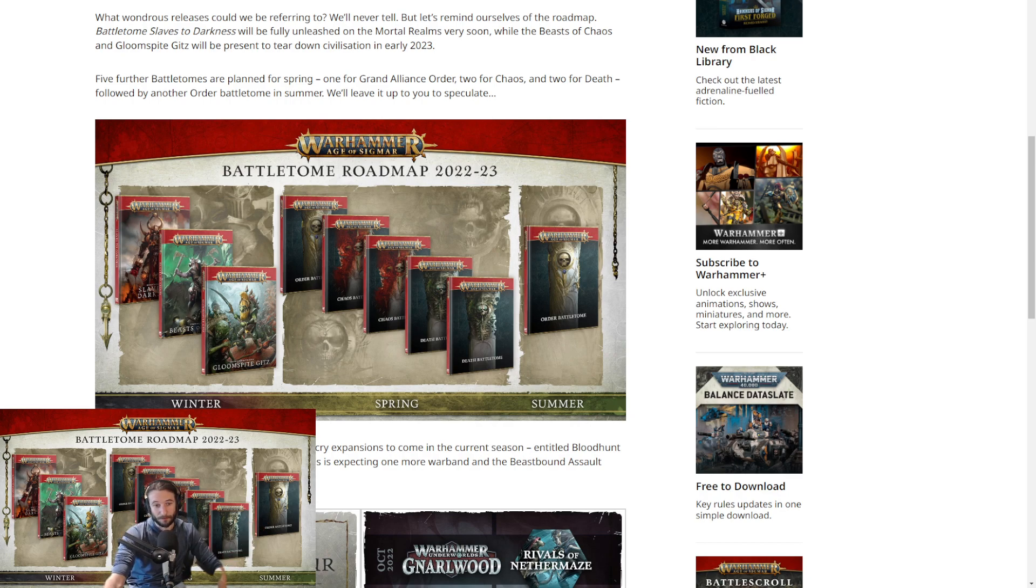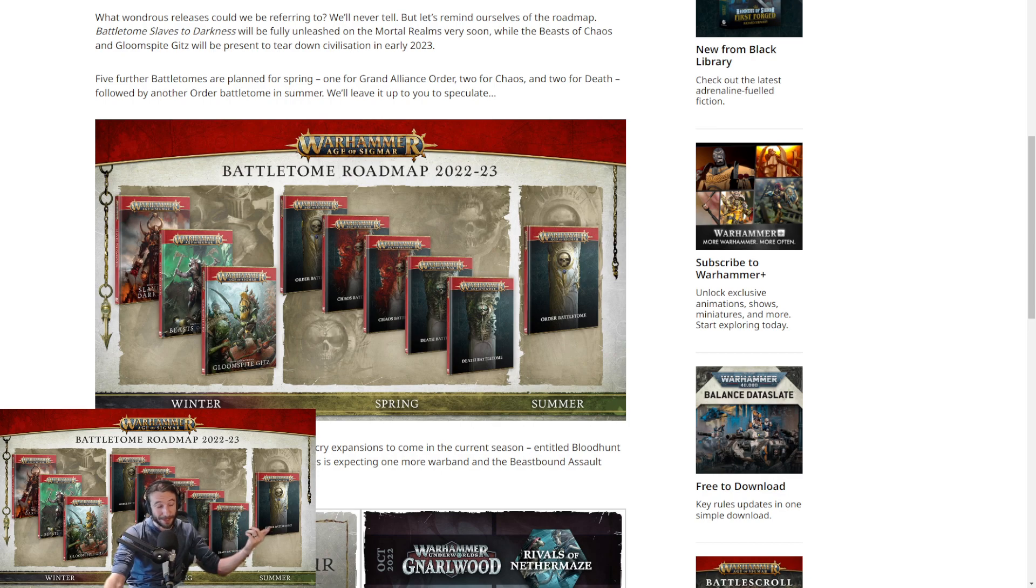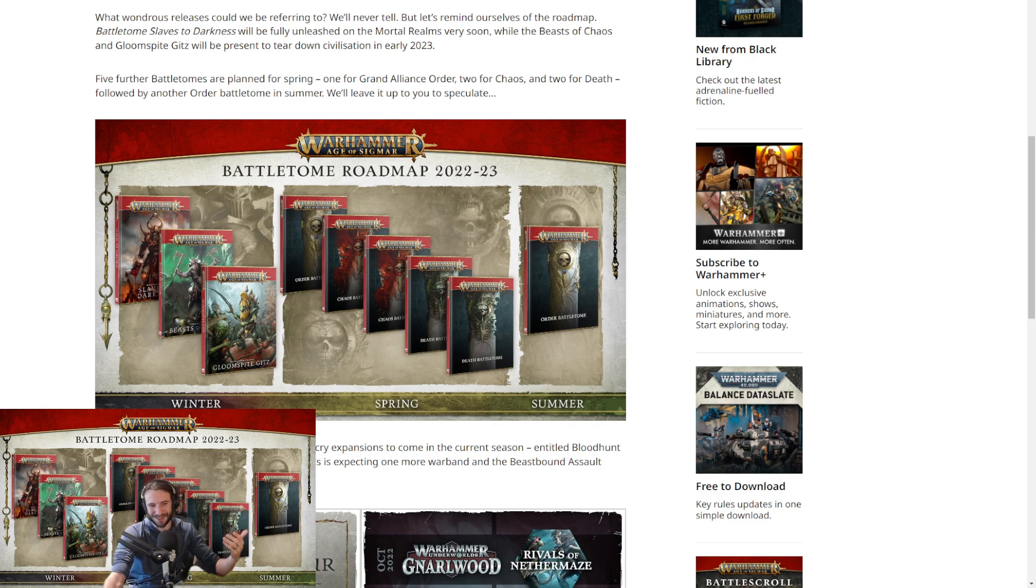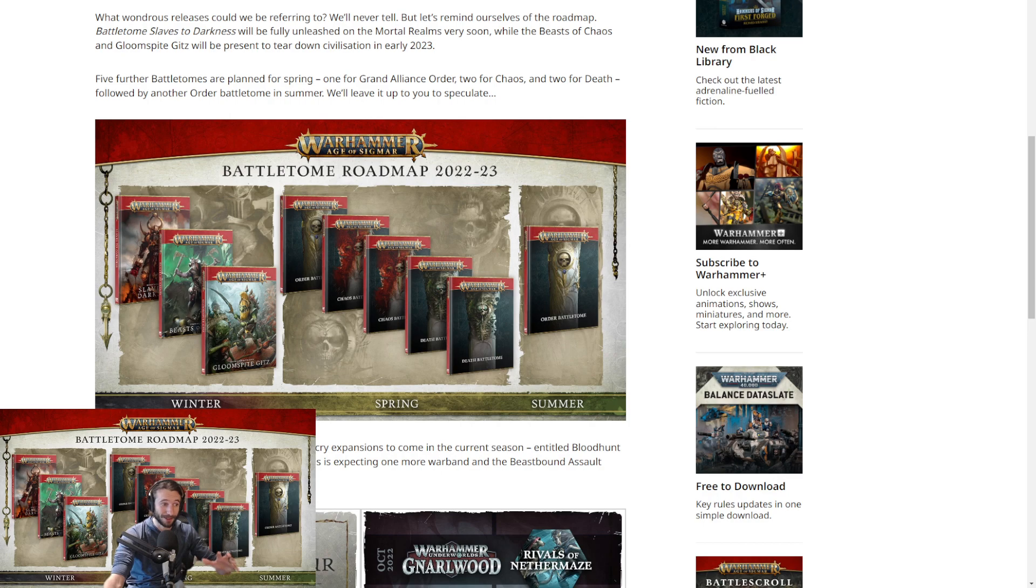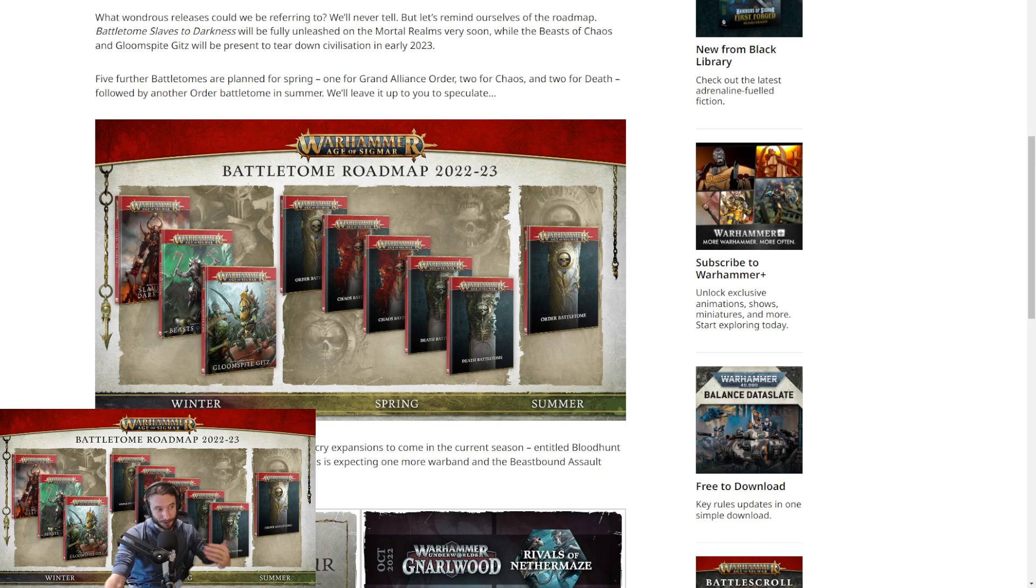Two armies that I love to play, Beasts and Gloomspite. Well, I don't love to play them currently, but I will hopefully love to play them when these books come out, because I have full armies for both, and boy howdy do they need help. Really excited for that, hoping for some good War Scroll updates and rules updates for both of them.